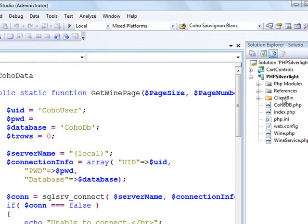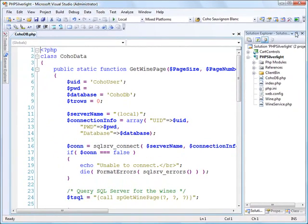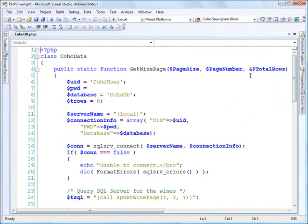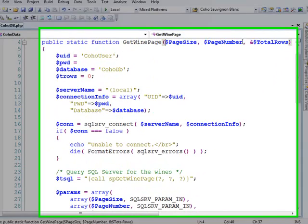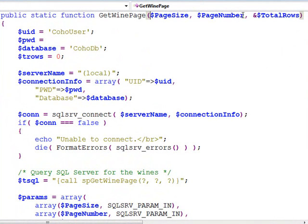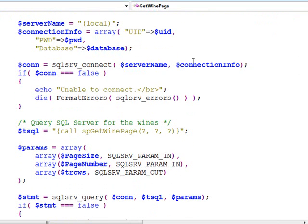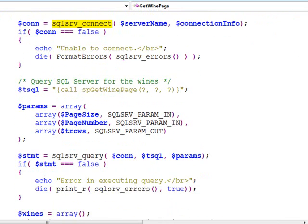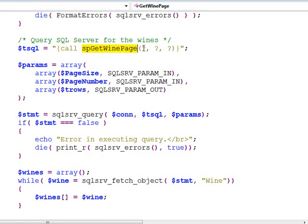I've got another class here that illustrates another integration opportunity between PHP and Microsoft, which is using the Microsoft SQL Server driver. I've got a function here called get wine page that takes in the page size and the page number, so you can return maybe wines 5 through 10 out of 1,000, and we'll return that output parameter of the total number of wines in the database. Here we're calling SQL Server Connect to connect to our SQL Server database.